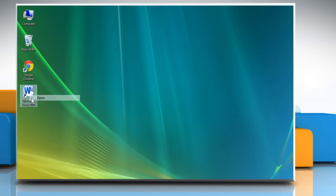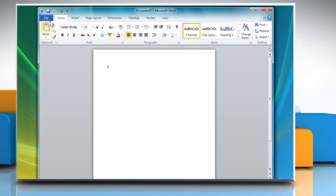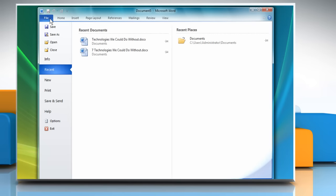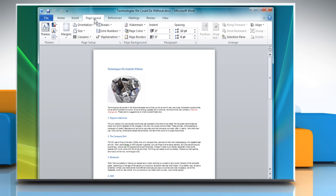Open Word 2010 and open the Word document for making the brochure. Click on the Page Layout tab. In the Page Setup section, click on Orientation and then click on Landscape from the menu.